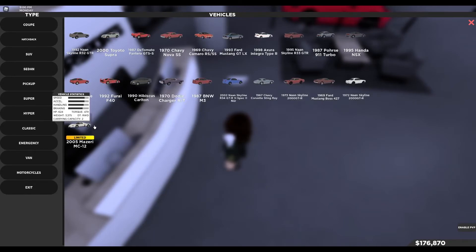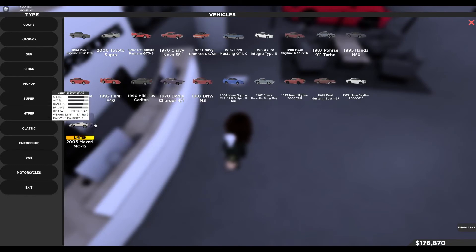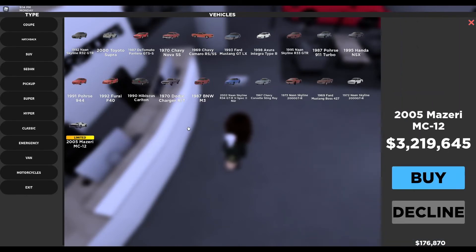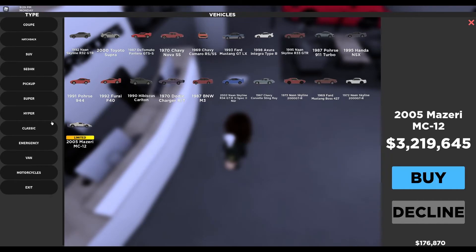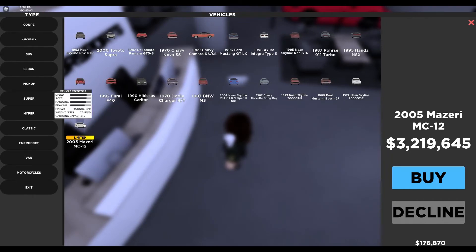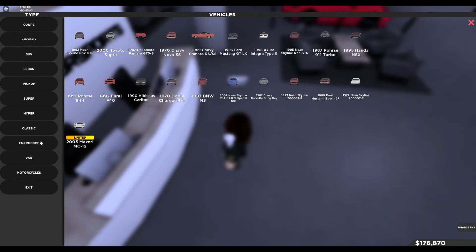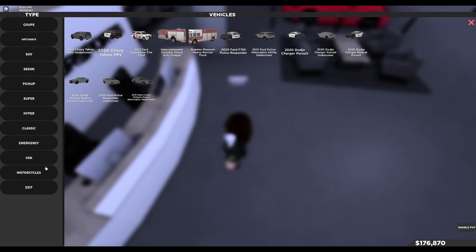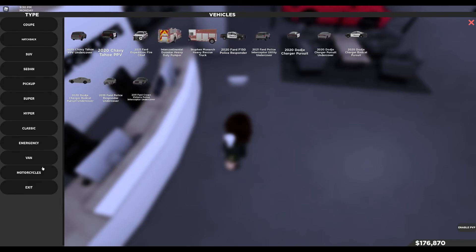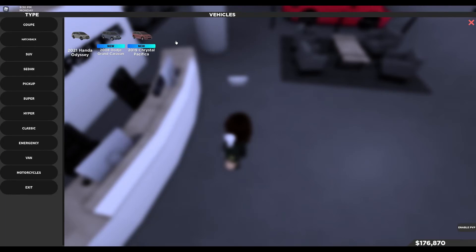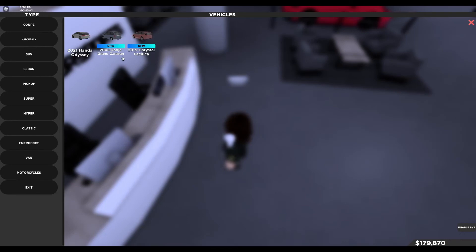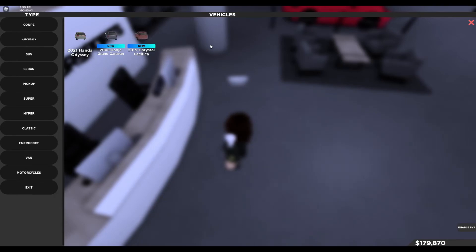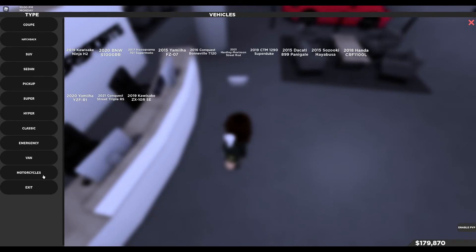So anyway, for classics, there's the Maserati MC12. It's unlimited. As I said, it'll be until 7pm Eastern Standard Time today. The emergency, they haven't added any emergency vehicles. Vans, they've added the 2008 Dodge Grand Caravan and the 2019 Chrysler Pacifica. If you've played South Florida, then you'll know that they haven't updated, they haven't added any vans since the revamp. And I'm pretty sure since before the revamp as well when they first added the Honda Odyssey. So, it's good that they're adding more vans, I guess.